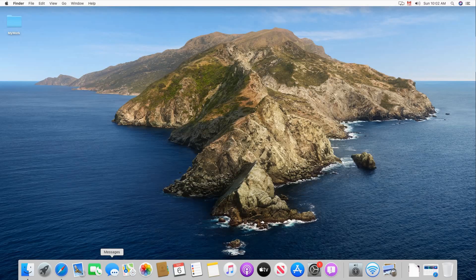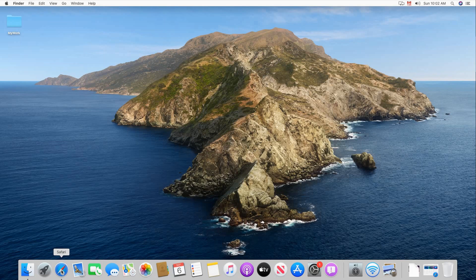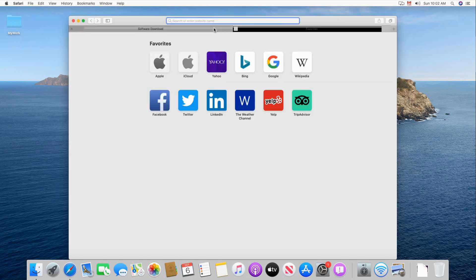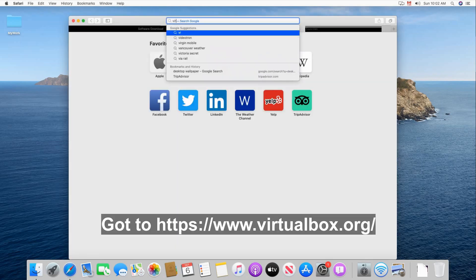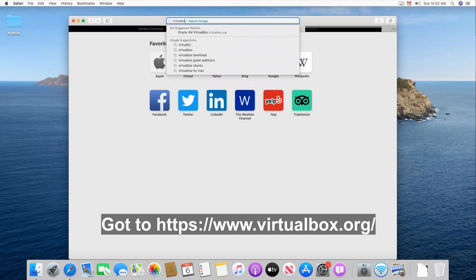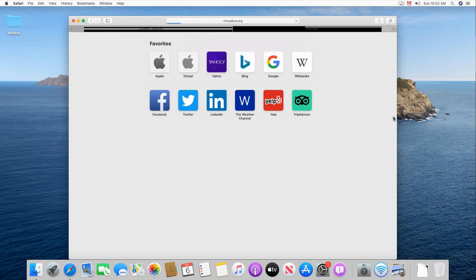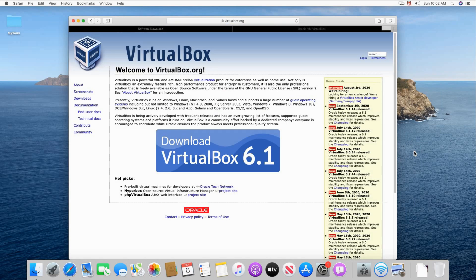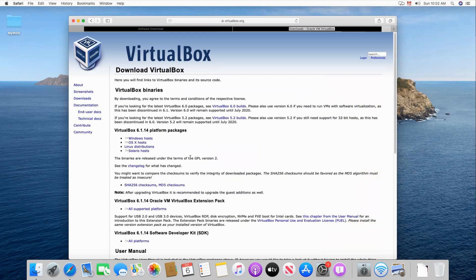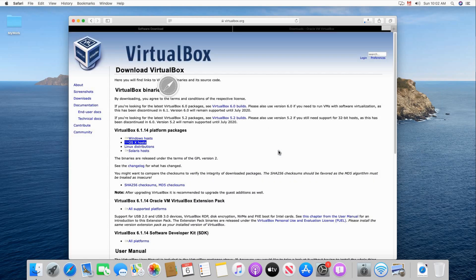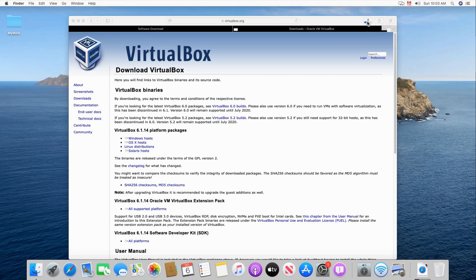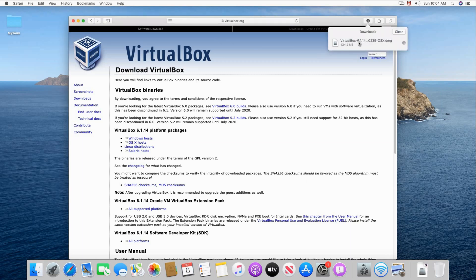On your macOS computer launch Safari and go to virtualbox.org. In virtualbox.org click on the download button. If you don't see it in the middle of the screen just choose it on the left and then click OS X hosts and then click allow. The download starts as you see on the top right corner of your Safari window. Wait for it to finish and then click the arrow also on the top right corner of your Safari window or go to the downloads folder. So click the arrow and double click VirtualBox.